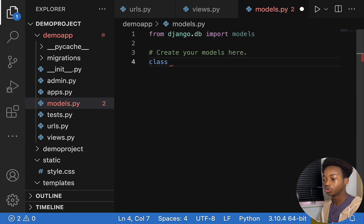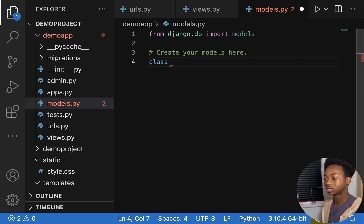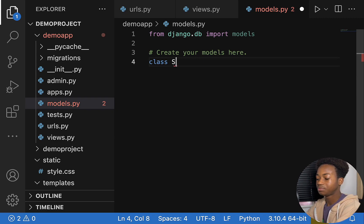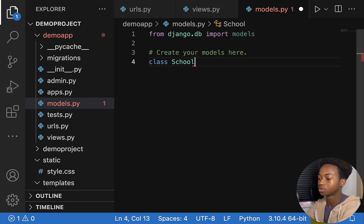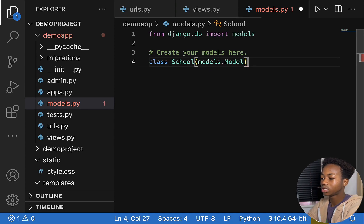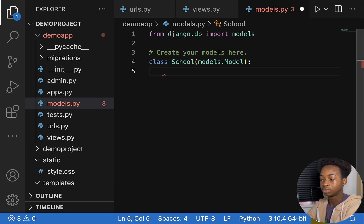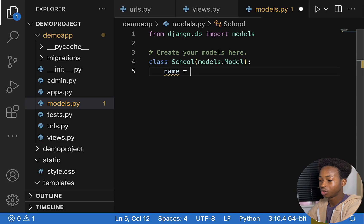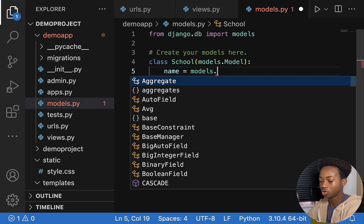To create a new model using a Python class, we specify the name of that model. Let's name it School. We do class School, and it inherits from models.Model. This shows that we want to use the Django model to create this. We've now created a new database. Then we say name equals to models.CharField.